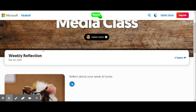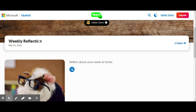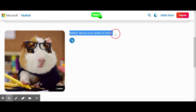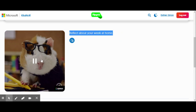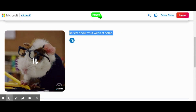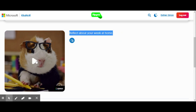You should be able to access the class. You can see the title here — 'Weekly Reflection' — as well as the directions the teacher is giving you. My teacher is giving me: 'Reflect about your week at home.' Here you also have the option of an image or a video that your teacher will provide for you.